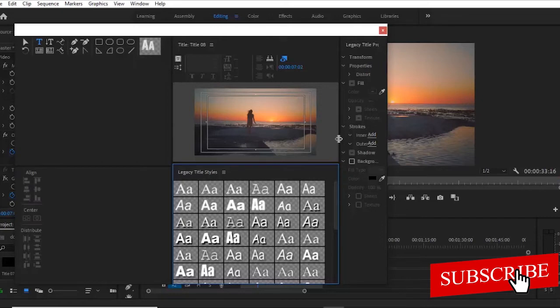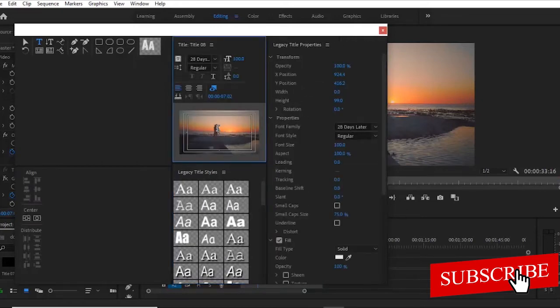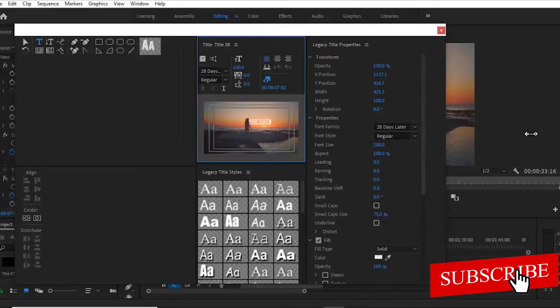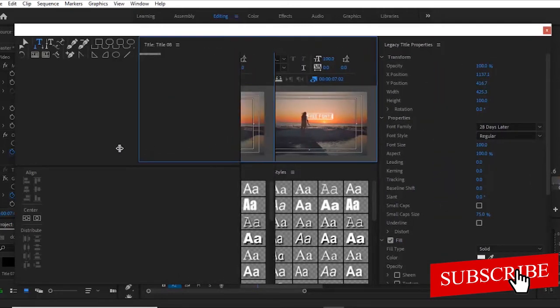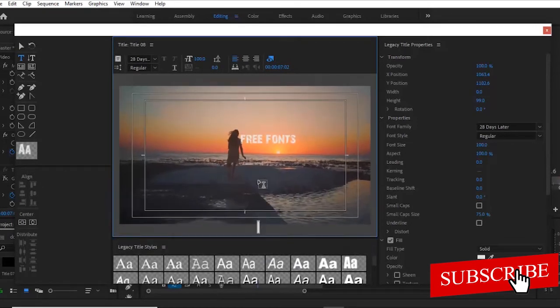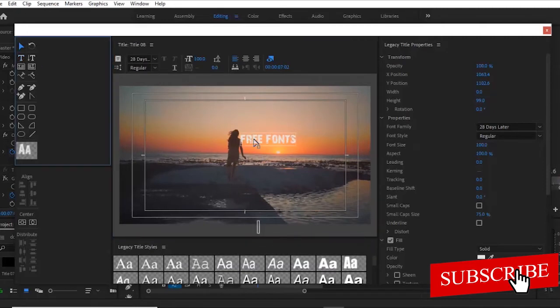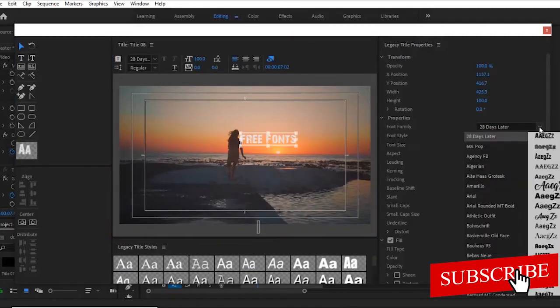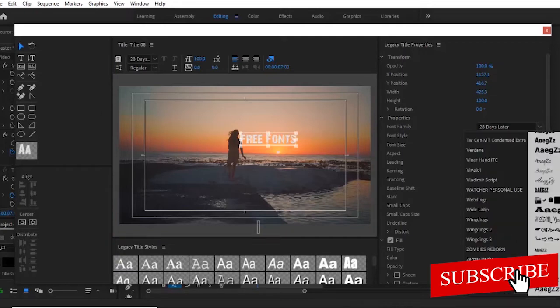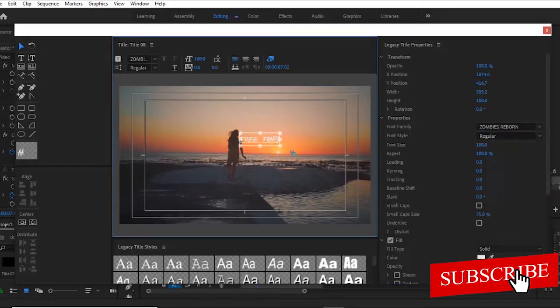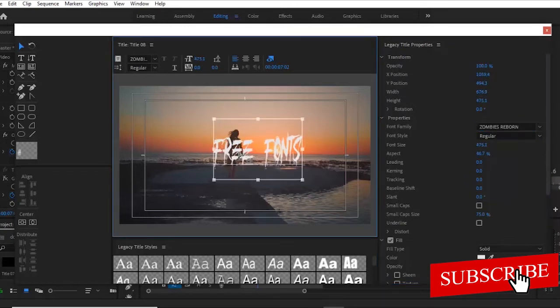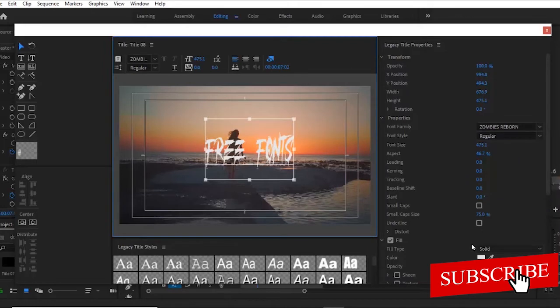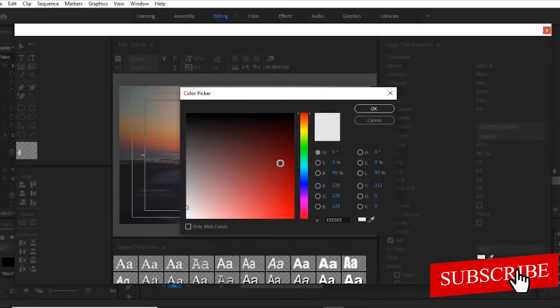So I'm just going to go ahead and write a text here that says 'free fonts'. So let me go ahead and increase this so you can see better. Free fonts. So I'm going to select my fonts here and come over here to change my fonts. All right guys. So this is the first one, Zombies Ribbon. Automatically you will notice that it has created that font. So I might just change this to red since it is a horror font.